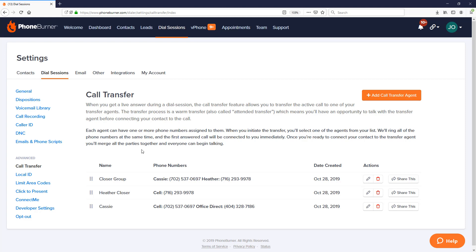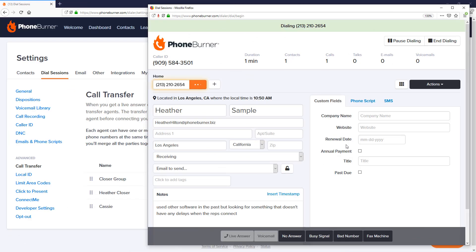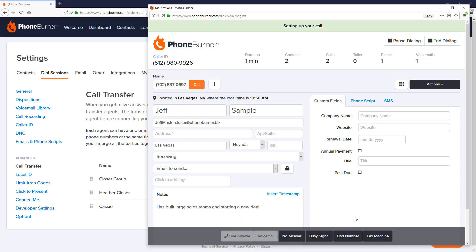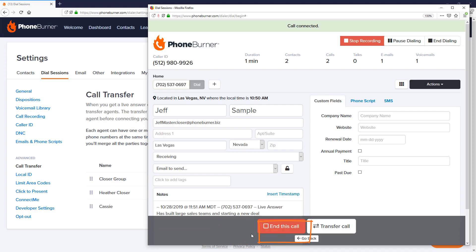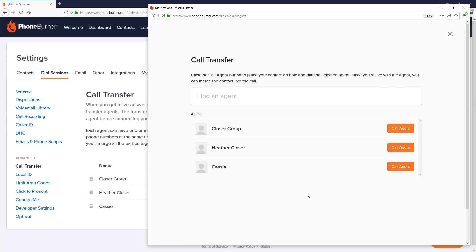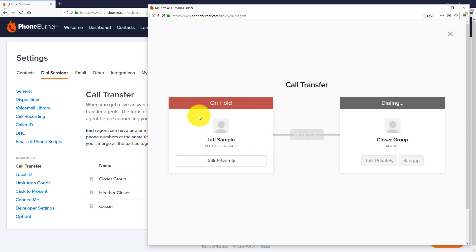Let me show you how easy it is to transfer calls during a live session. Here we are calling through our data. If someone answers, we have our conversation as normal. If it goes to voicemail, click the voicemail button to drop in a voicemail instantly without waiting for the beep. When you get someone live and you're ready to transfer, click on the live answer button, then click the transfer call button. You'll see your call transfer agents — click call agent to put your prospect on hold while it calls the transfer agent.